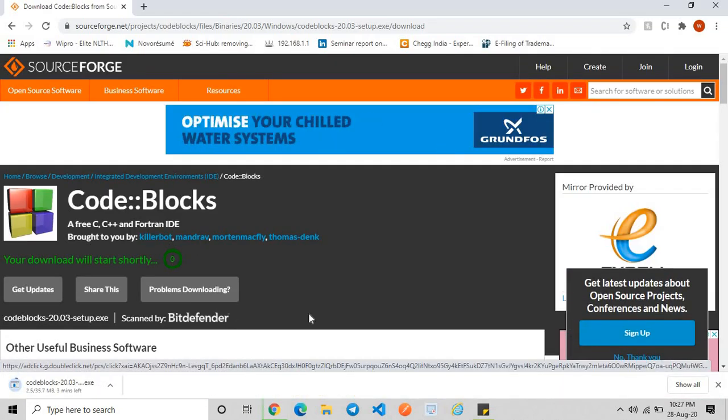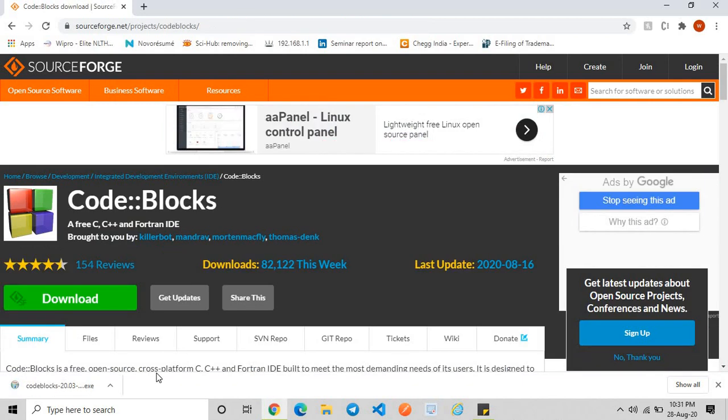It's about 35 MB and yes, my download is complete. Just double-click on it.